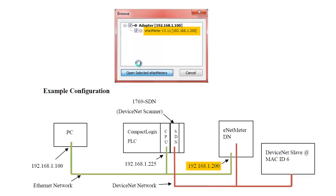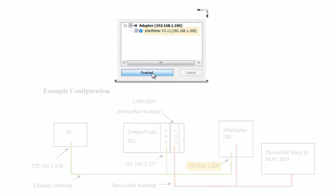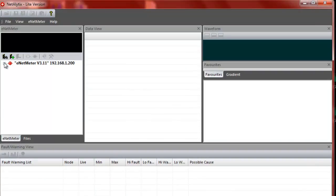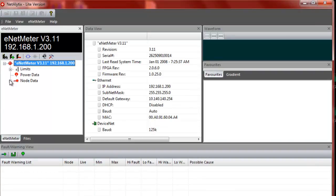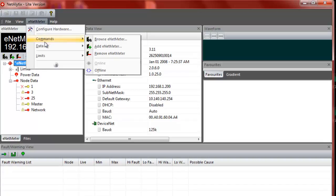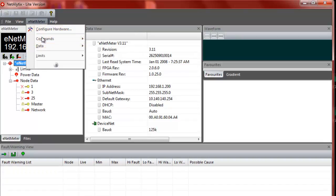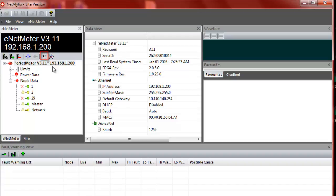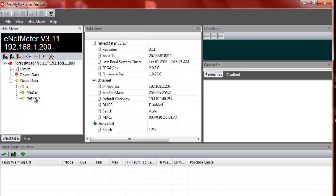Now it's found it here. We say open selected ENET meters and then finished. Now we can expand out the ENET meter here and we can choose to reset the data here. Sometimes when you first start up, there's some data that's odd or strange. It's best to just do a reset when you first are starting up the ENET meter so it can start fresh.